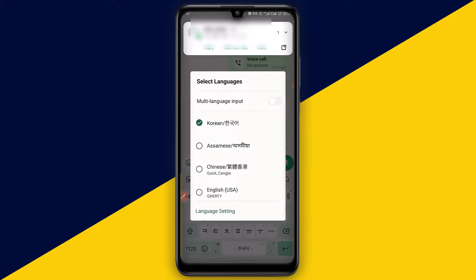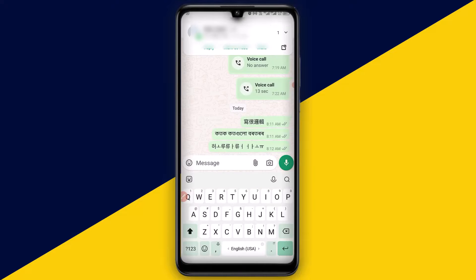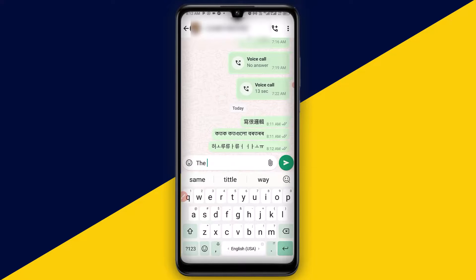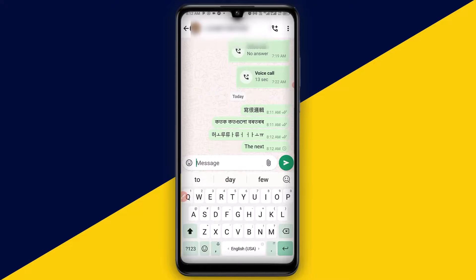If I want to go back to English, I can simply click and hold down, then choose United States English language, and I'll come back to English so I can simply type and send in English. Basically, this is how to change your keyboard language in WhatsApp without any stress.